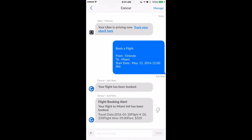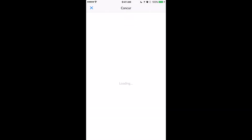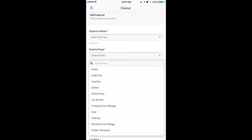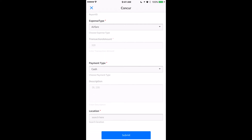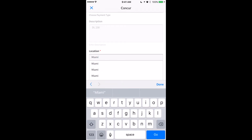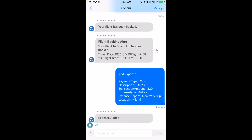So I'm going to click on the lightning bolt that's just to the side of my flight booking alert, and the first thing I'm going to do is add an expense. So I'll choose my expense report, my expense type, and then finally my location. Now I can click submit, and my bot tells me that I've successfully added an expense.